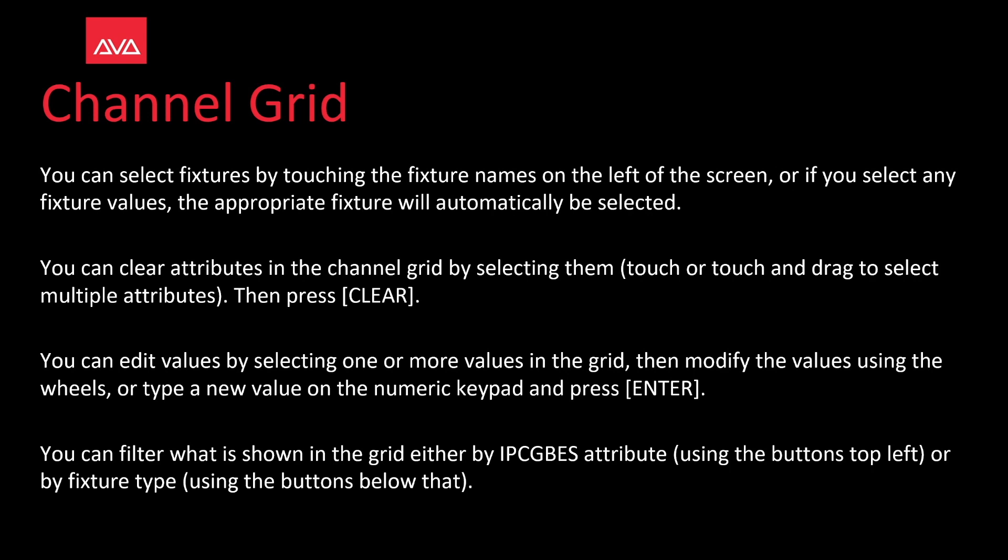You can edit values by selecting one or more values in the grid, then modify the values using the wheels, or type in a new value on the numeric keypad, and then press Enter.